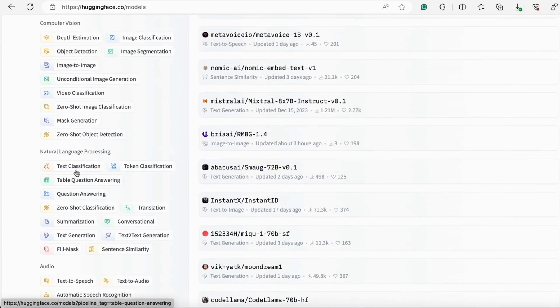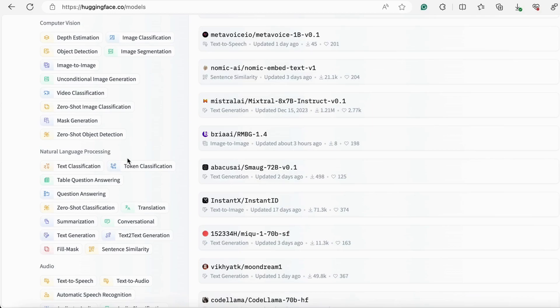In this video I will show you how you can use these kinds of models for your own applications and do a wide variety of NLP tasks, from text classification to sentence similarity, conversational text summarization, and many more things as well.